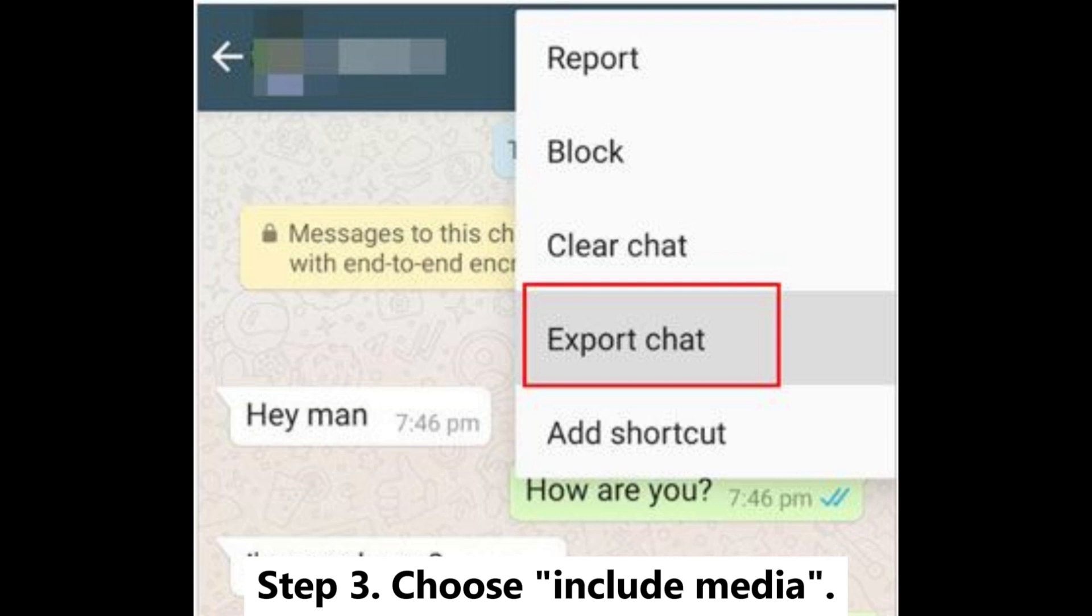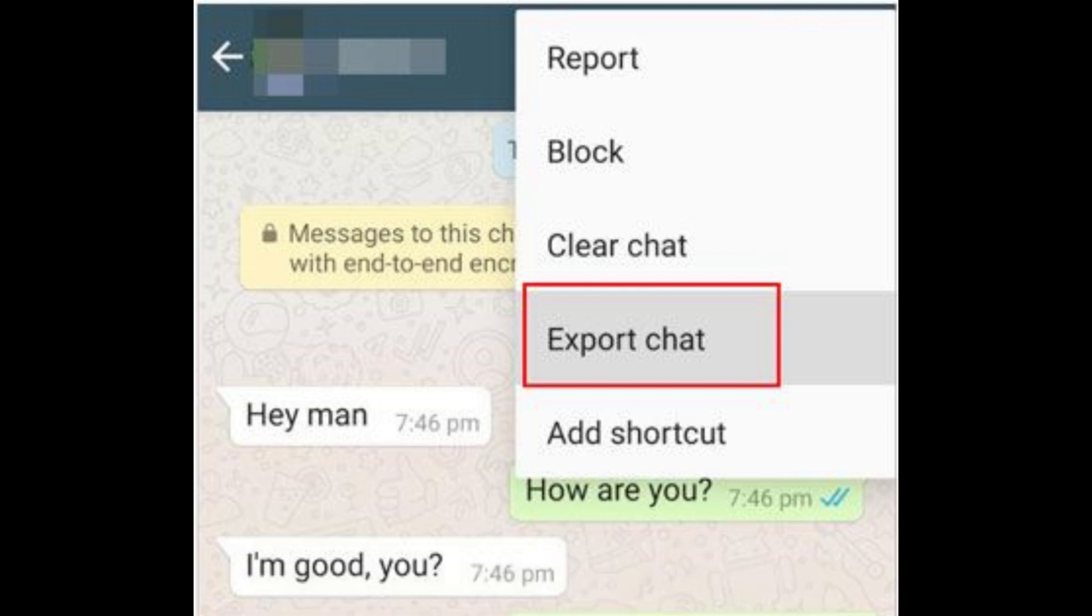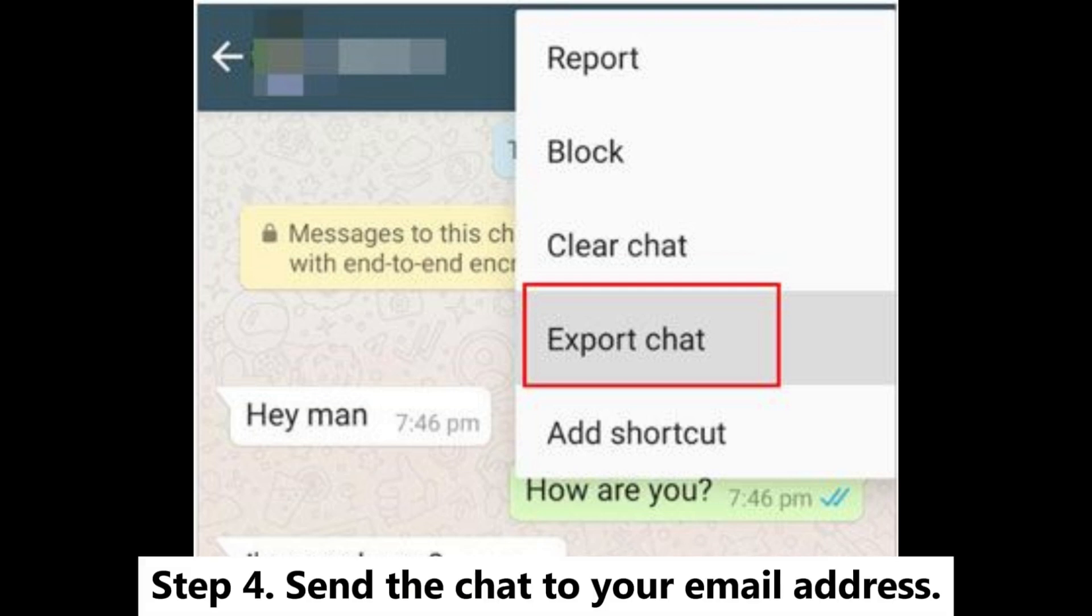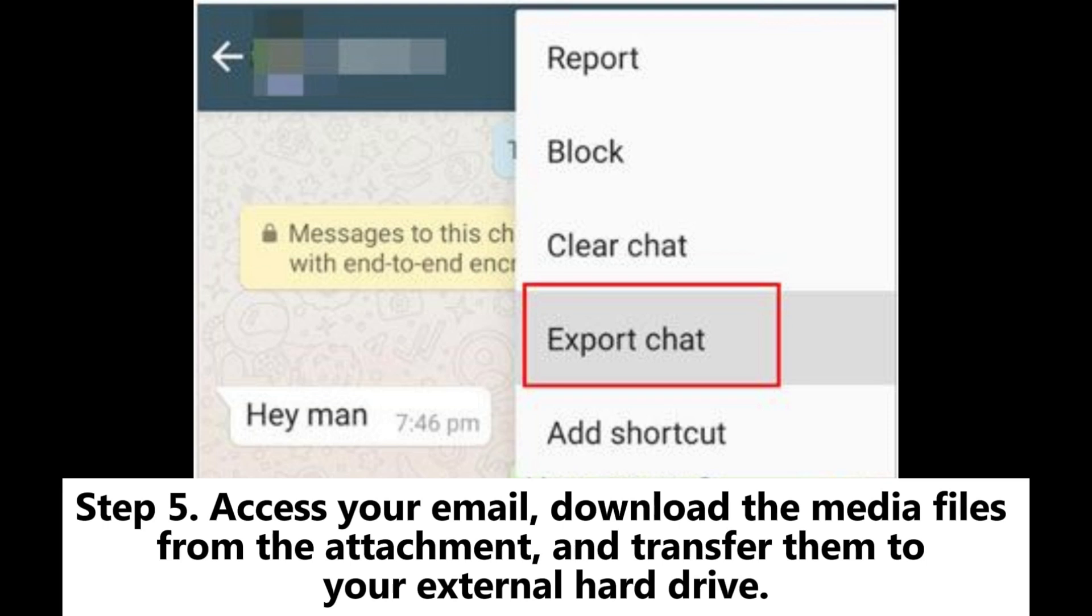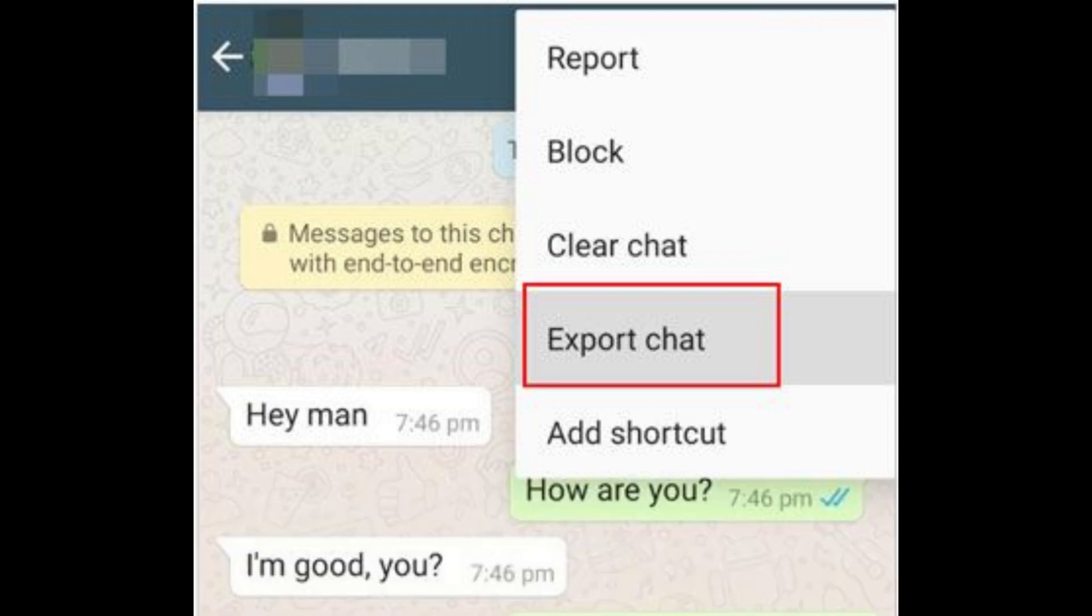Step 3: Choose Include Media. Step 4: Send the chat to your email address. Step 5: Access your email, download the media files from the attachment, and transfer them to your external hard drive.